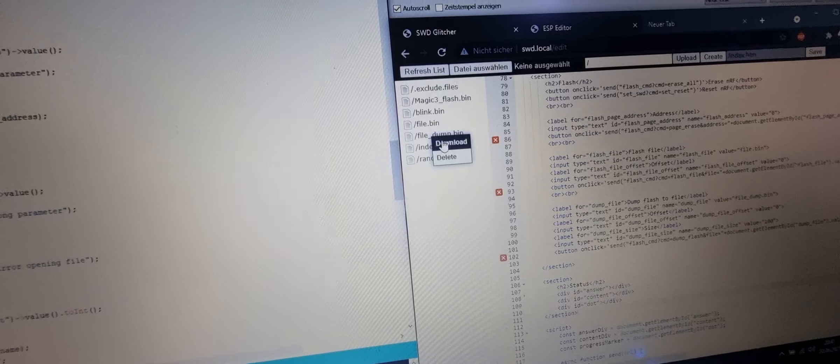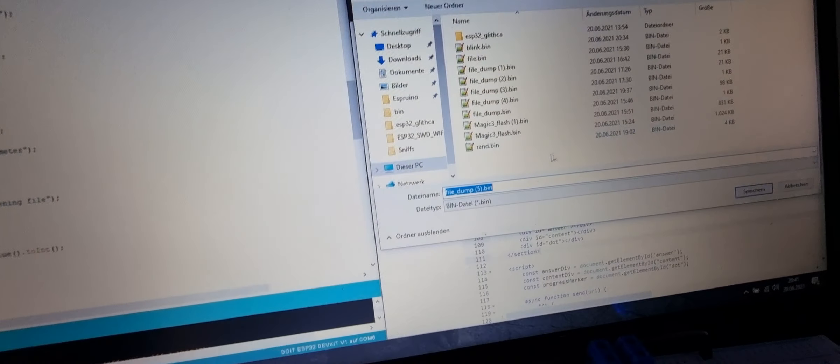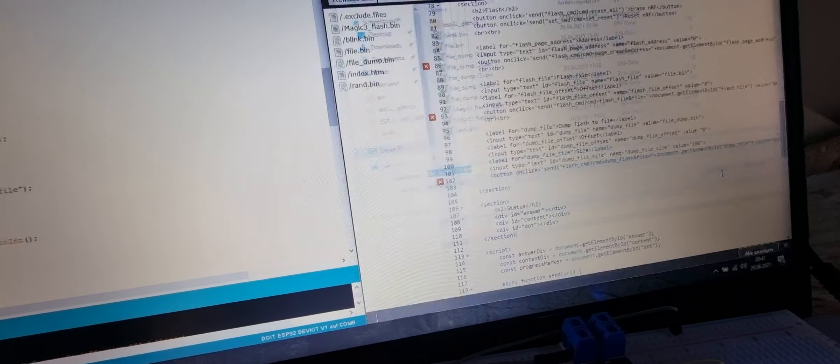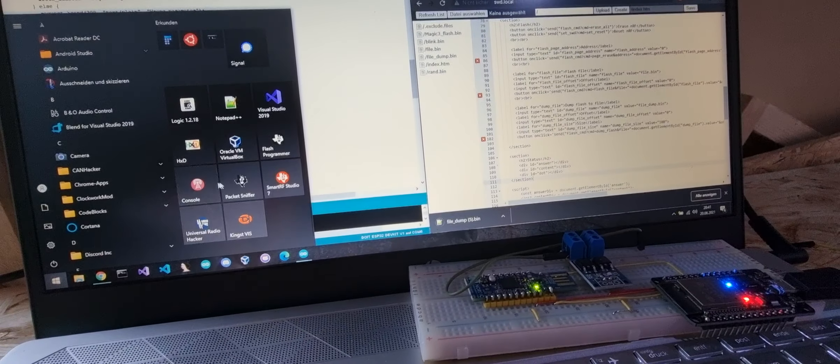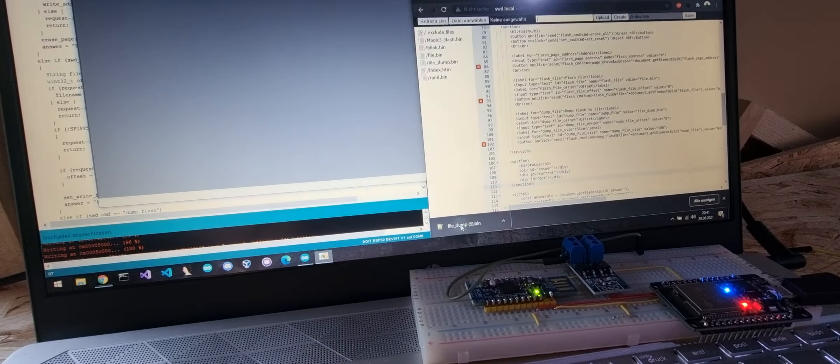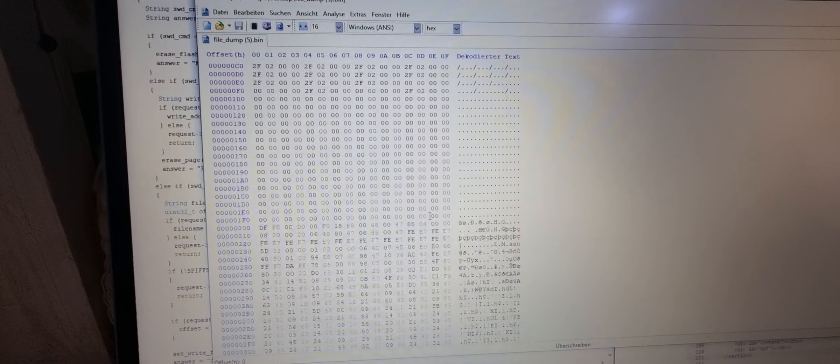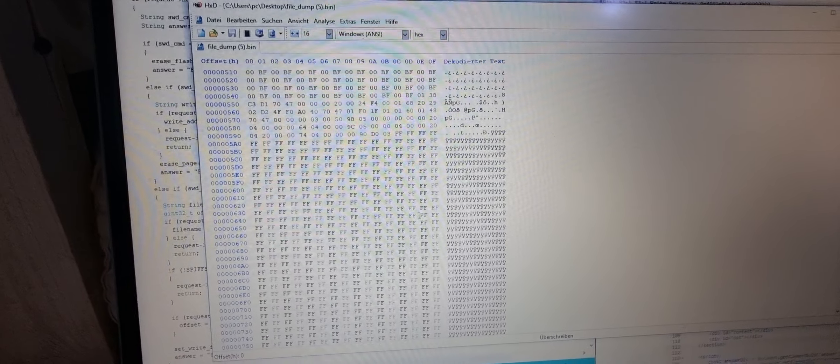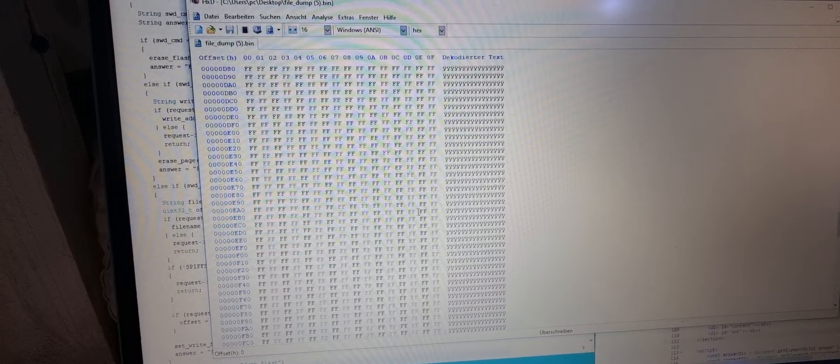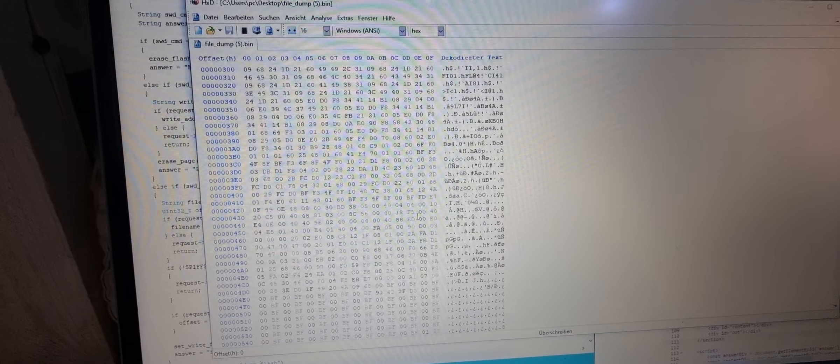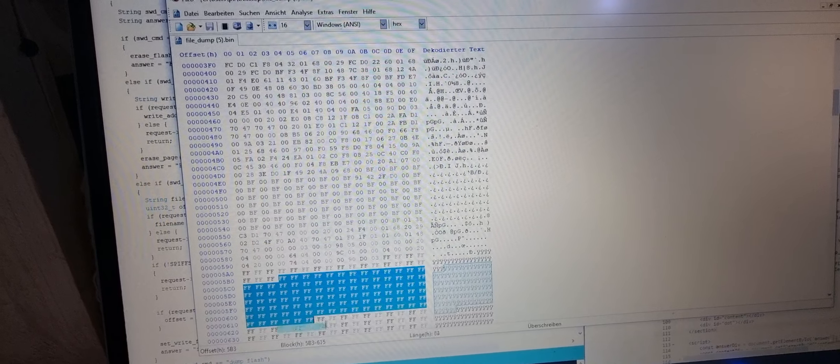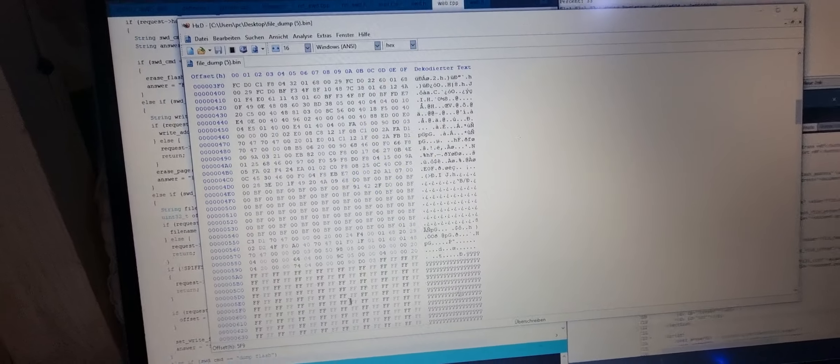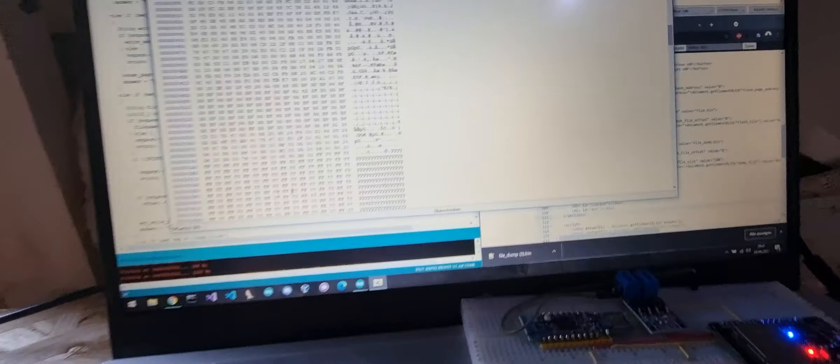If we open this up in the hex editor, we can see it has the file in it. After the blink example that is on the flash, only FFF is there as the flash is empty after it.